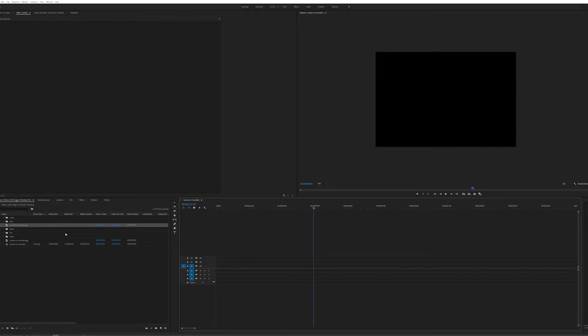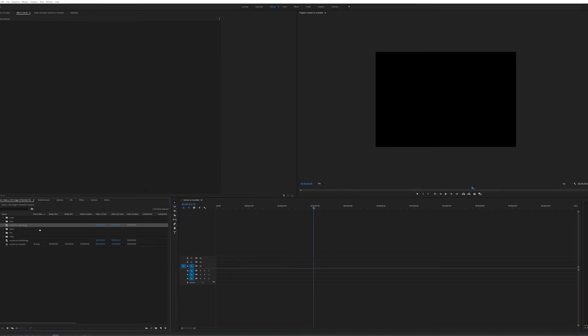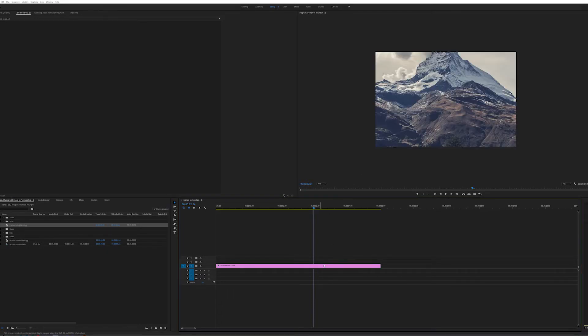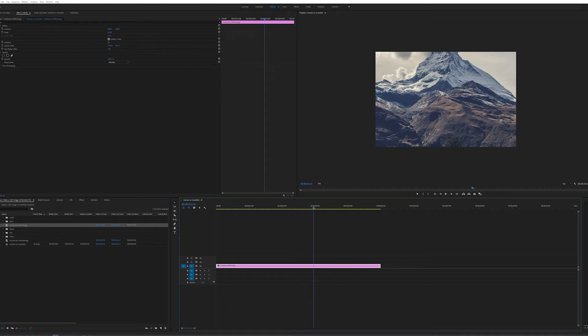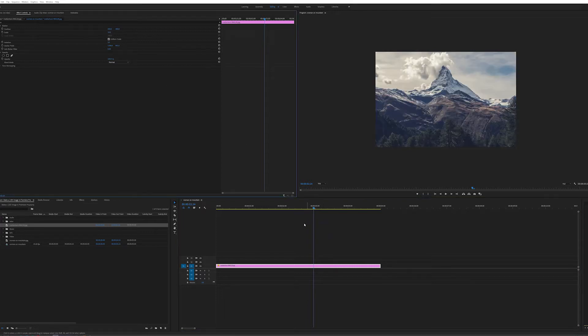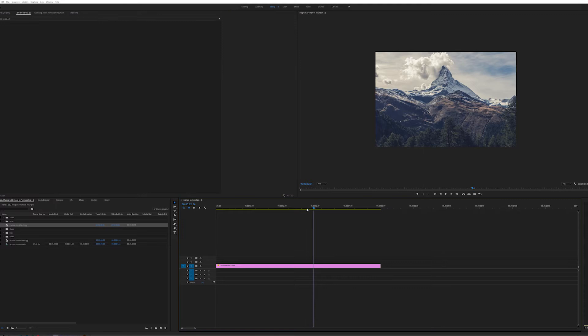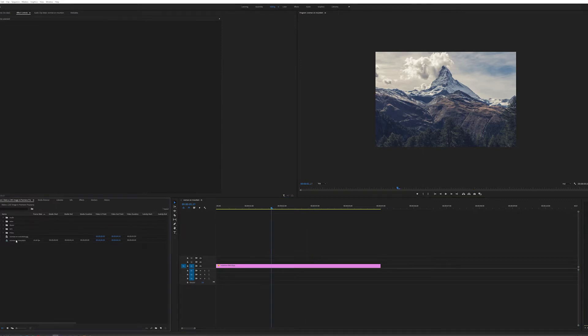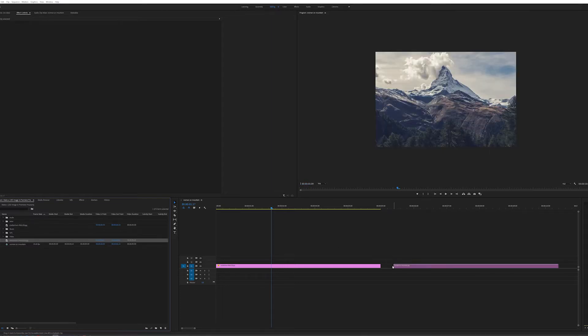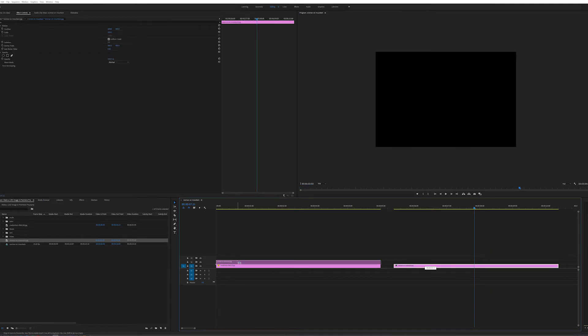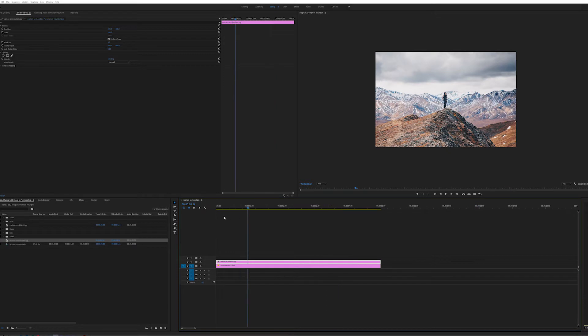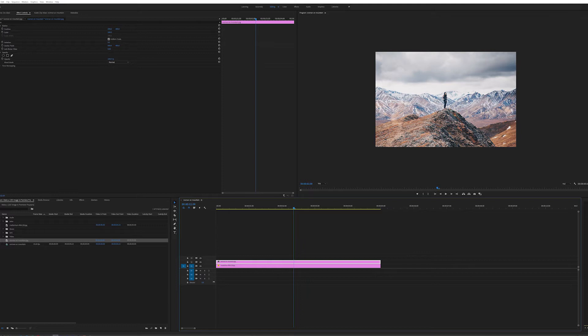So we've got into Premiere Pro, we've got a timeline set up and we've got a couple of images we're going to use. The first one is this image of the Matterhorn. I'm just going to make it the right size so it fits. And the second image we're going to use is of a woman on a mountaintop. So I need to be able to see both images because we're going to try and make these move independently to give it that 2.5D feel to it.